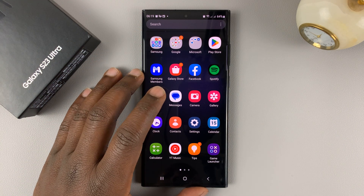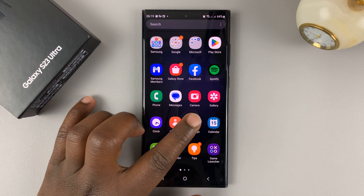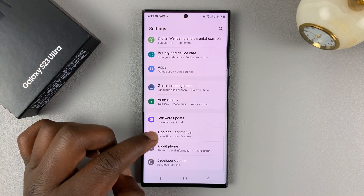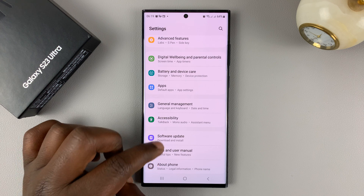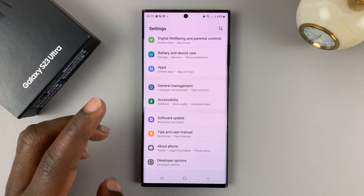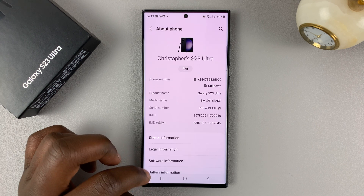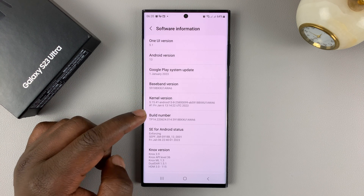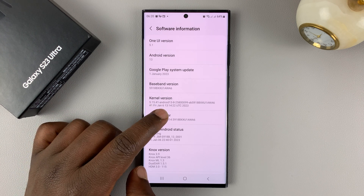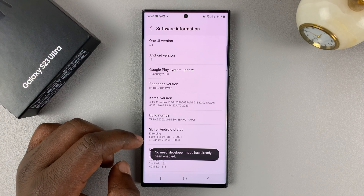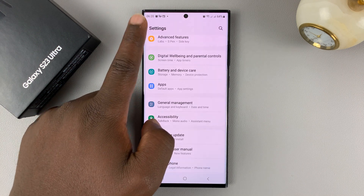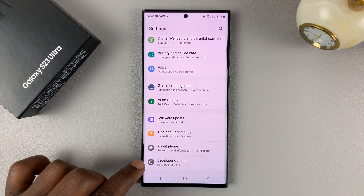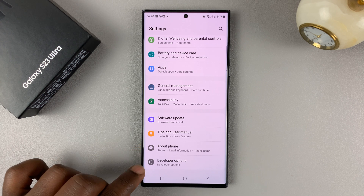The first thing you want to do is make sure you enable developer options. To do that, simply go to Settings — this is the main settings page — and scroll all the way down to About Phone. If you haven't enabled developer options yet, go to About Phone, then Software Information, tap on Build Number about seven times, and developer options will be enabled. To access it, go back to the main settings page, scroll all the way down, and you should have Developer Options just below About Phone.